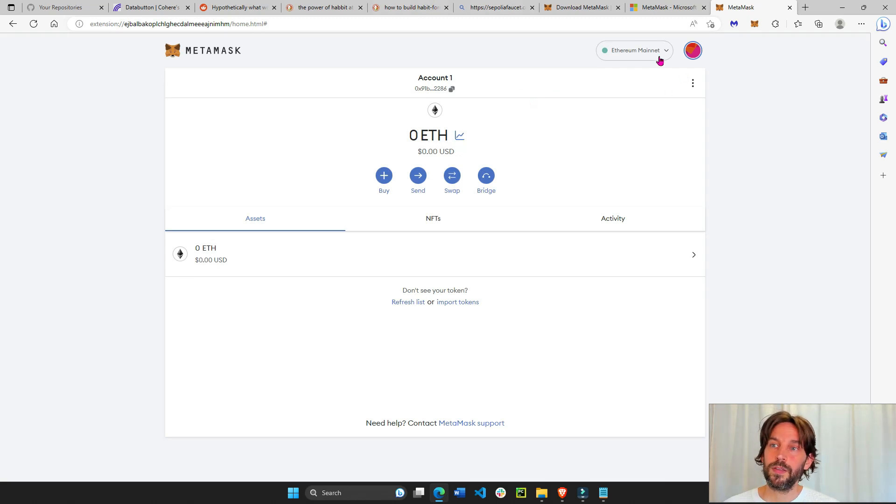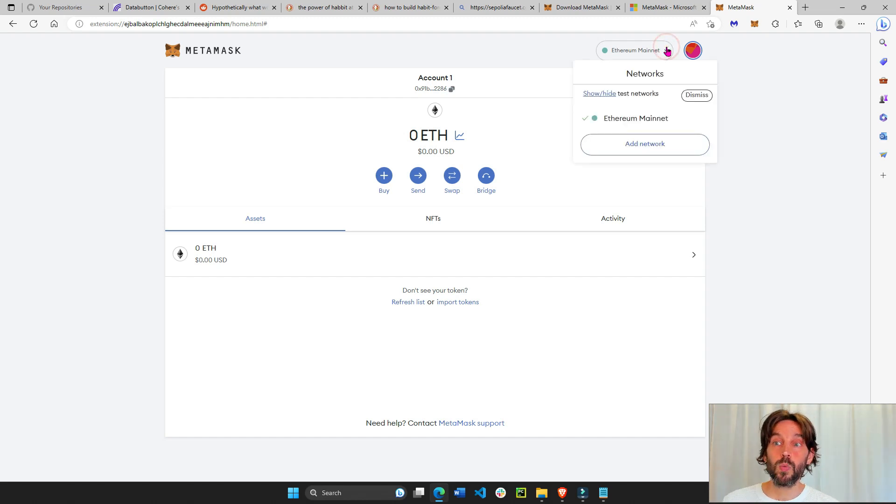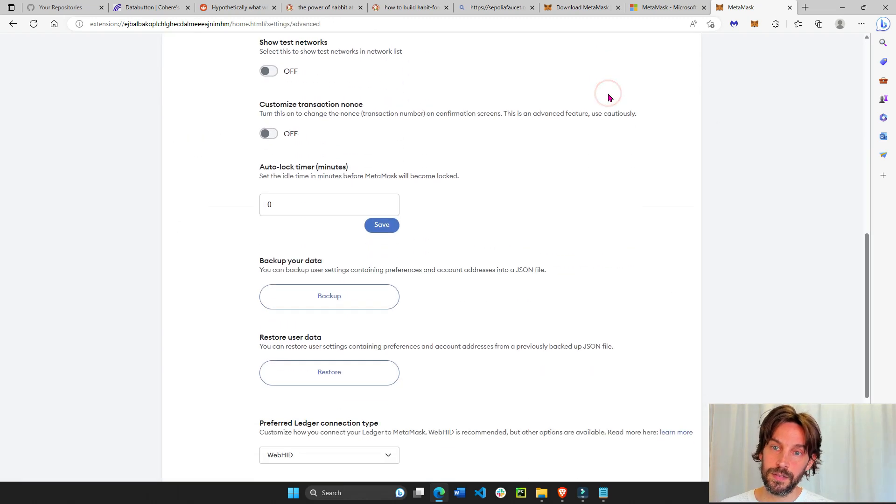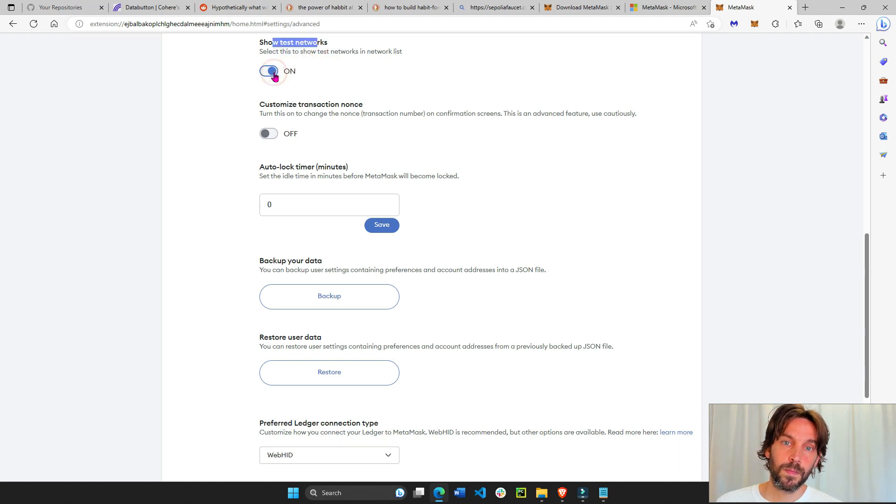Now this is our Ethereum mainnet. This is real money. We don't have anything in there yet, but I want to see the test nets. This is where I test my show test net networks like that.